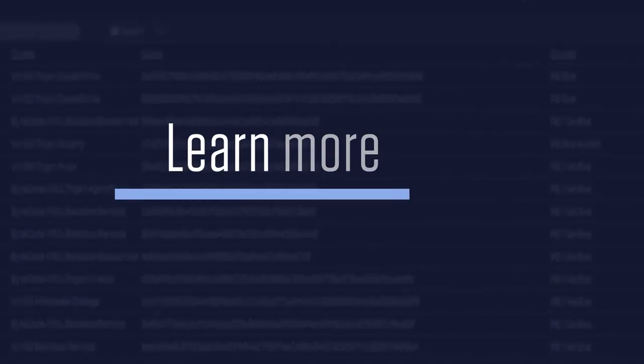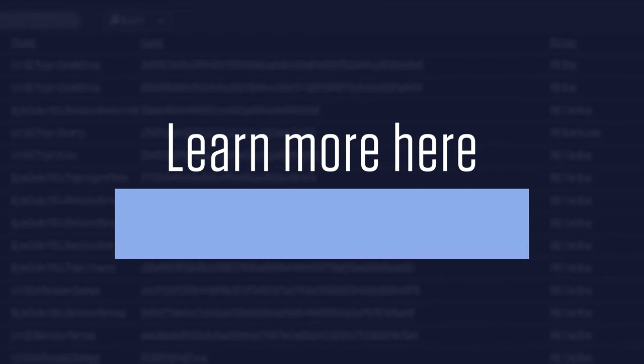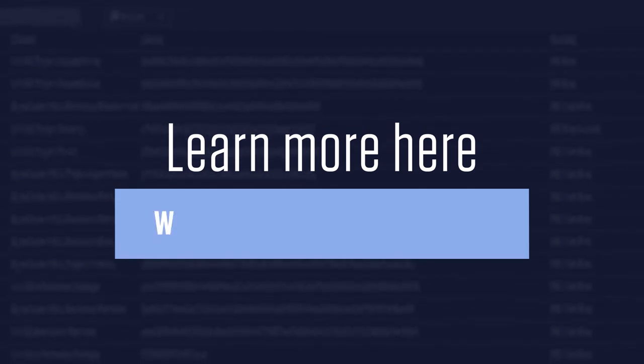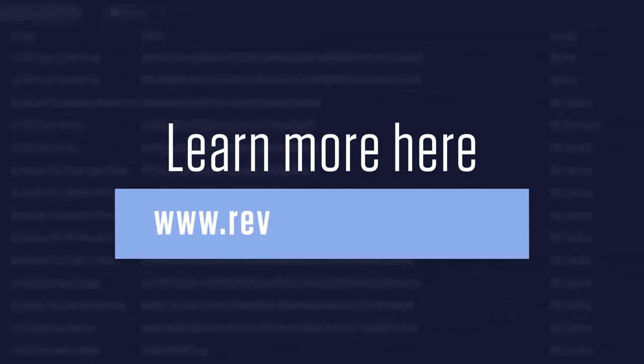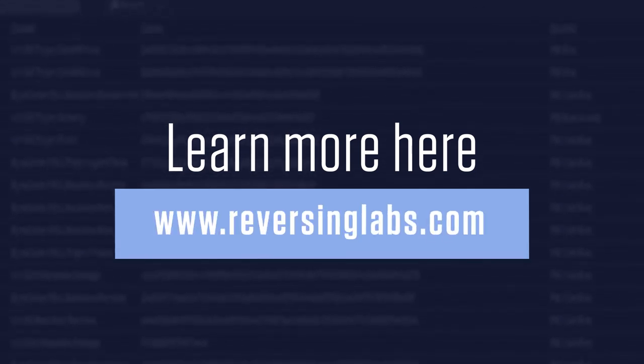To learn more about all the new features in the A1000, visit us at www.reversinglabs.com.